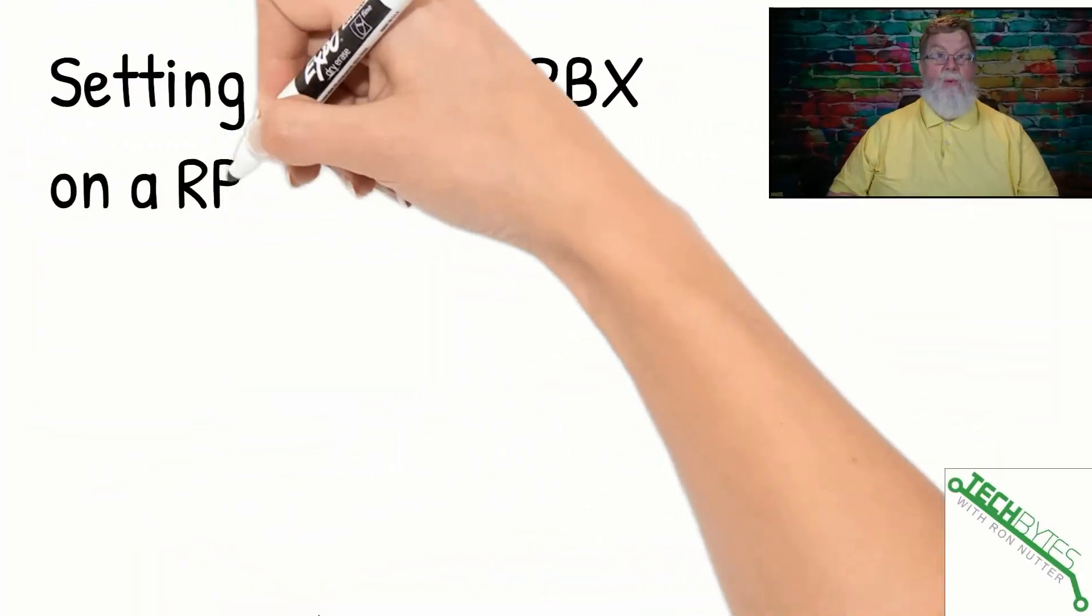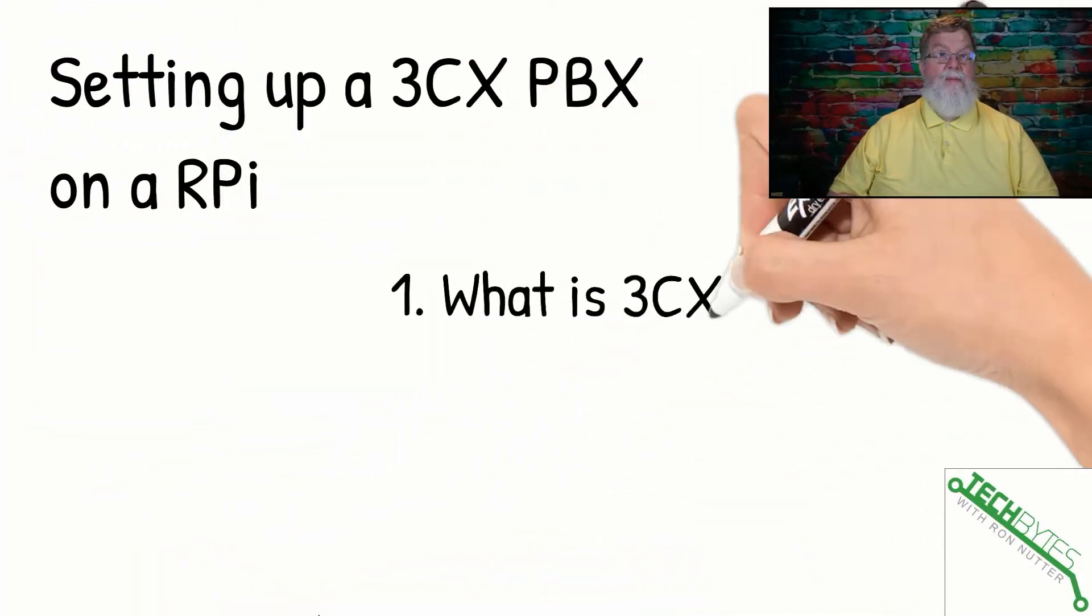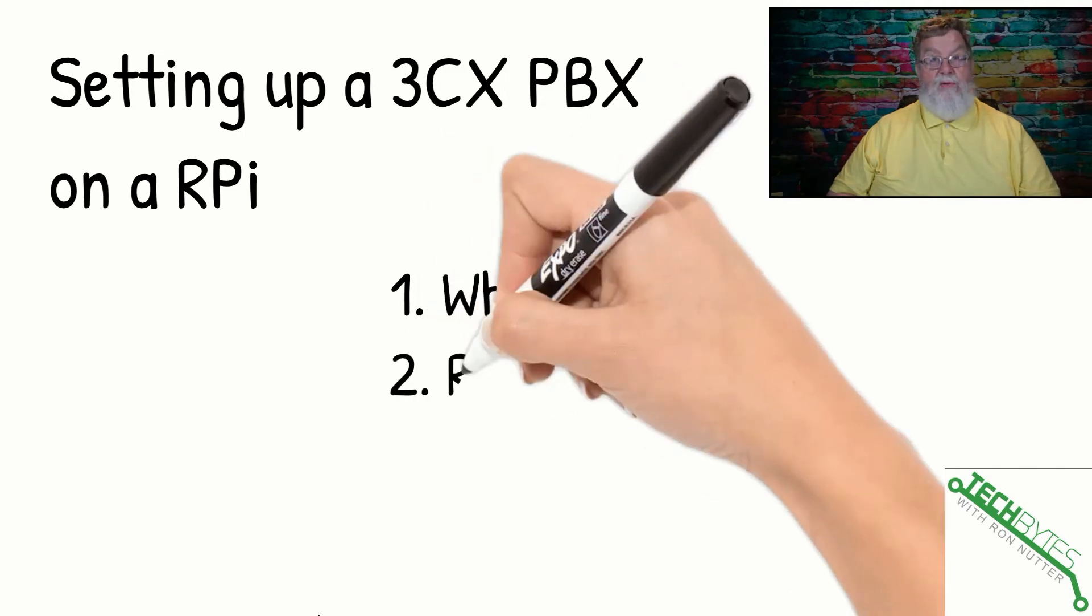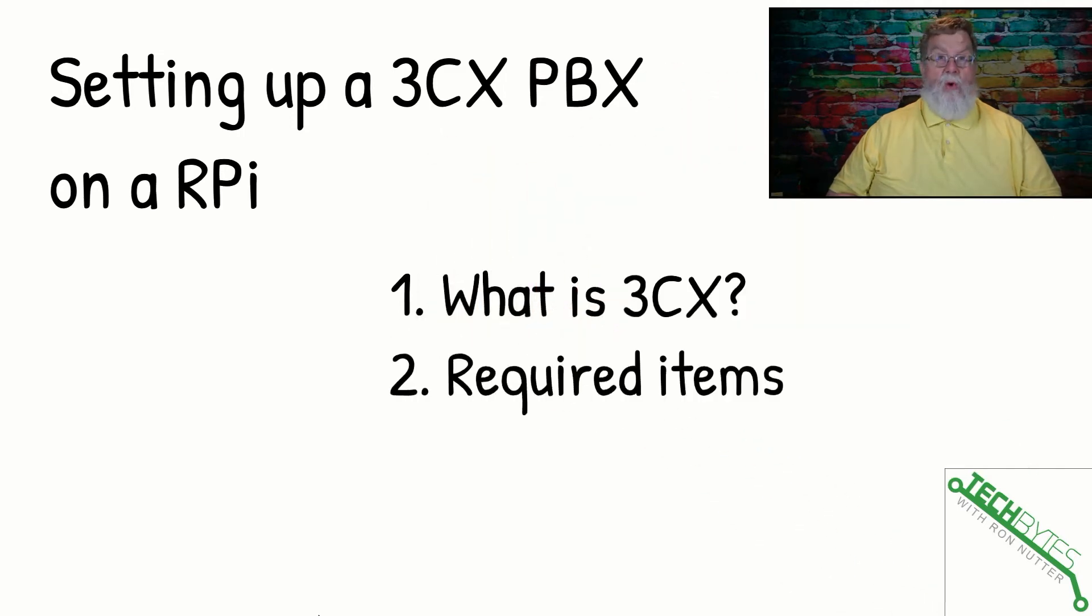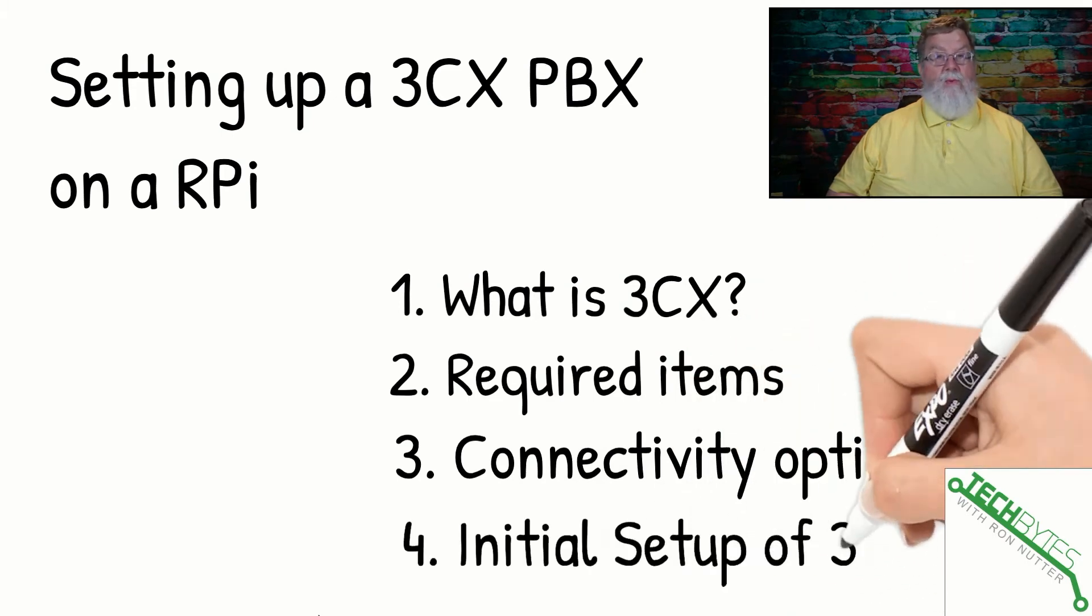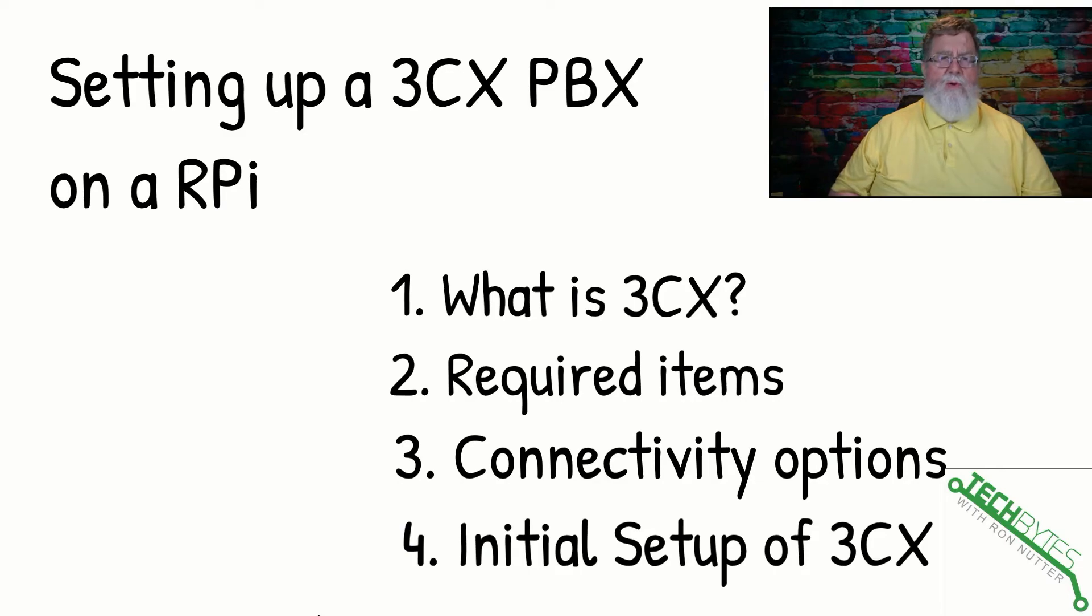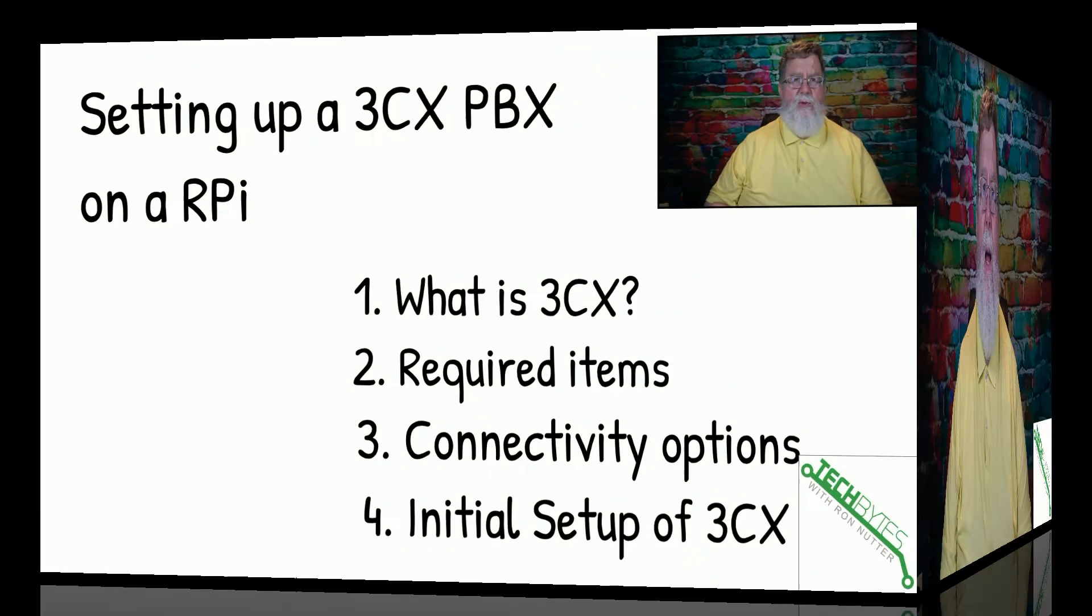Here's what we're going to be covering in this video, and that's setting up a 3CX PBX on a Raspberry Pi. First, what is 3CX? We'll go over the required items, then we'll show the connectivity options, and then we'll go through an initial setup just to kind of get you up and running for a phone to phone or extension situation.